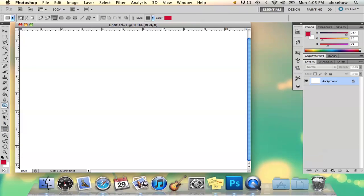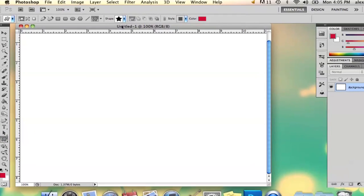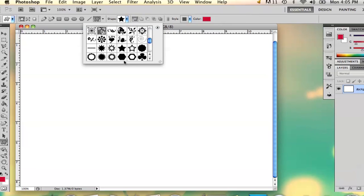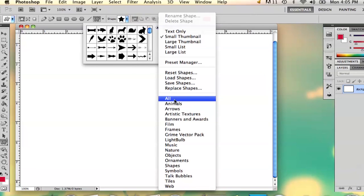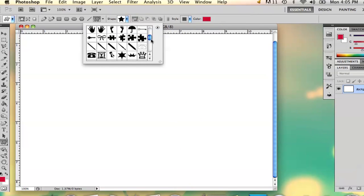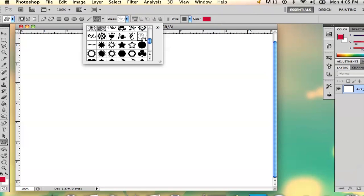Go to the Shape tool, below the Type tool and this arrow, hold it down and select Custom Shape tool. Then look through all your shapes — just select All on this little arrow and it'll give you all the shapes. Go down and eventually you'll find it right here.